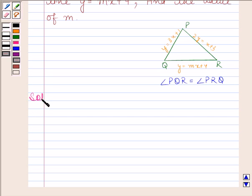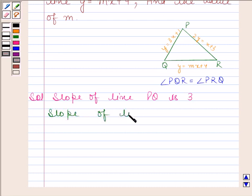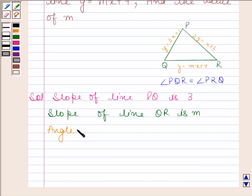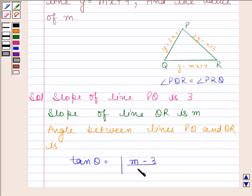Let us now begin with the solution. We will first find the angle between lines PQ and QR. Slope of line PQ is 3, and slope of line QR is m. So the angle between lines PQ and QR is: tan θ = |m − 3| / (1 + 3m). Let us name this as equation number 1.